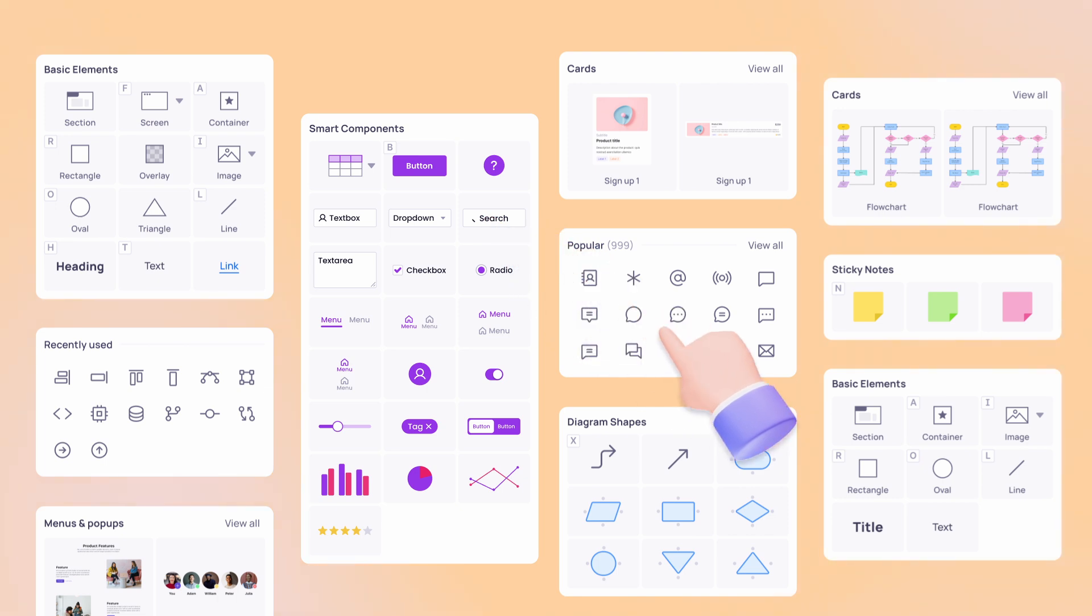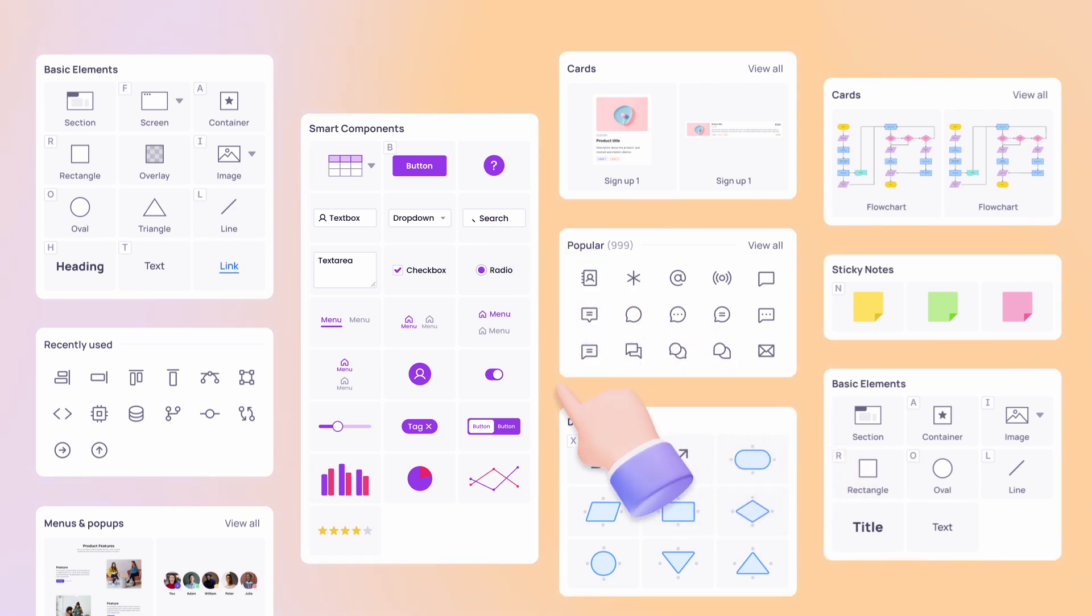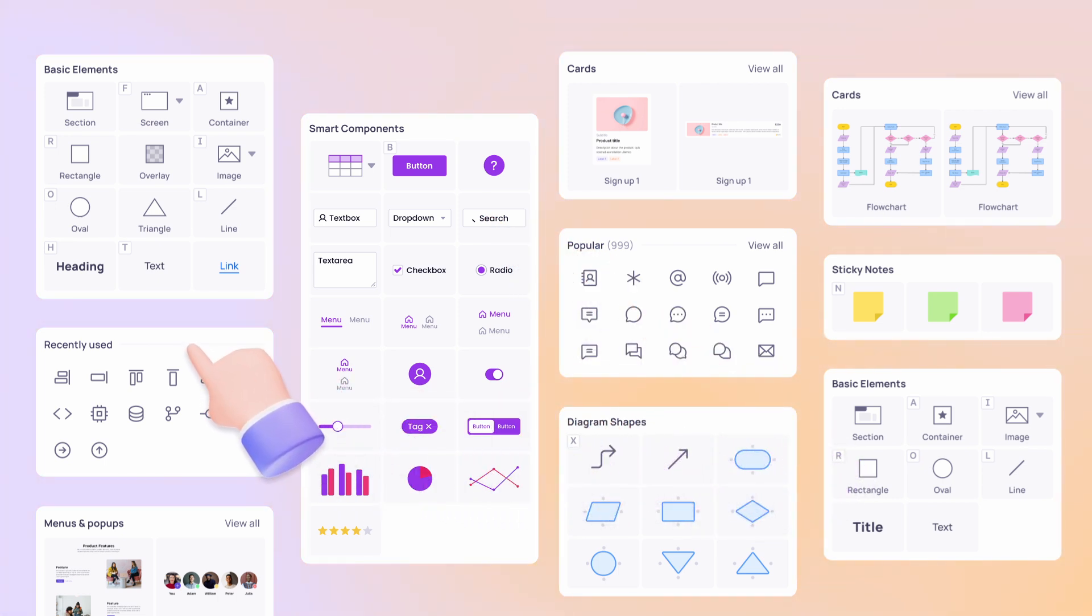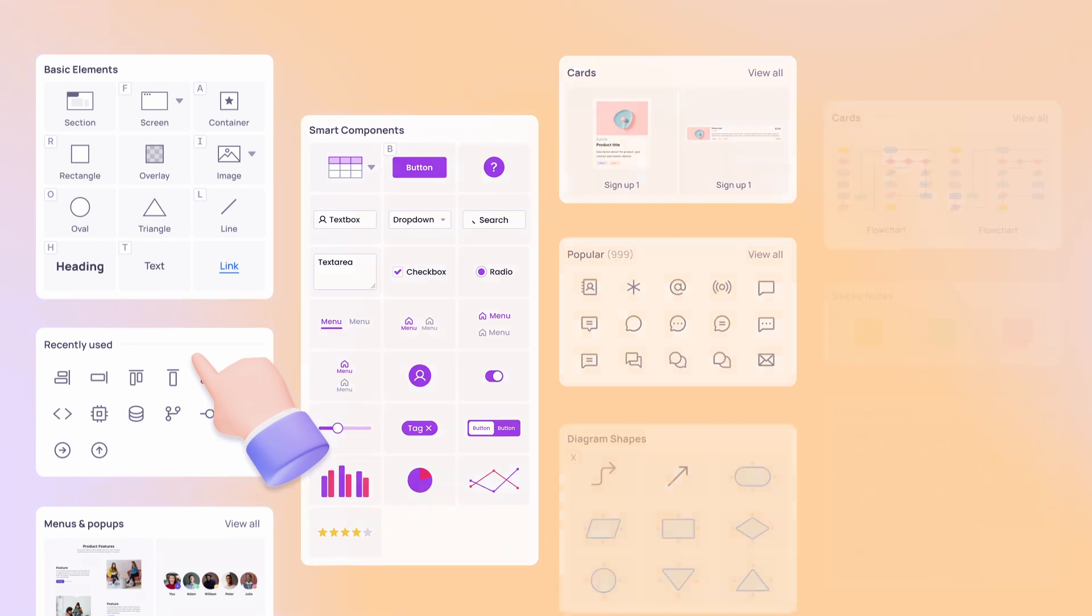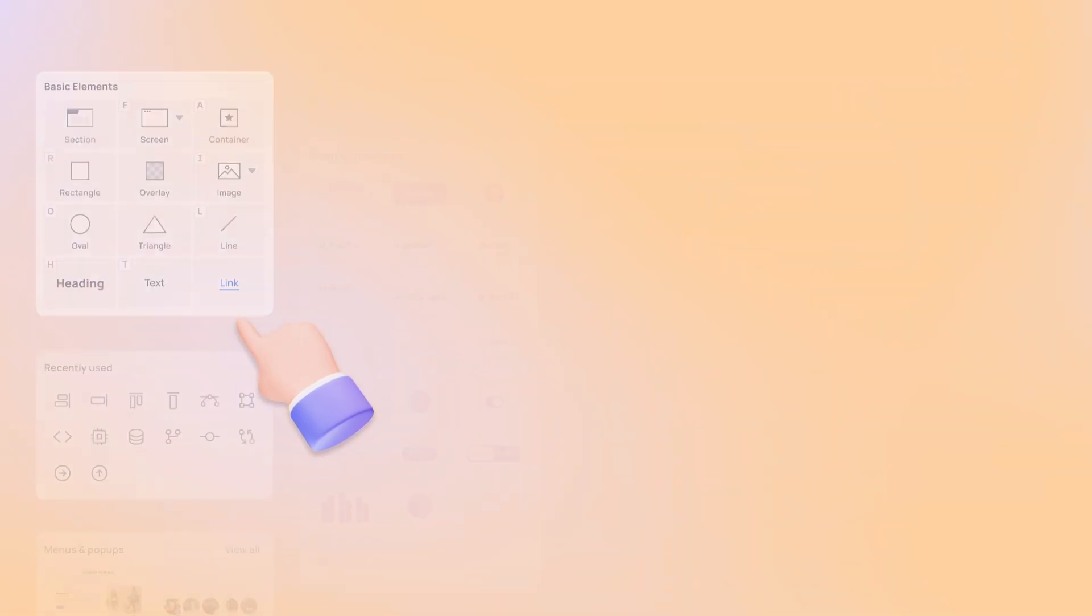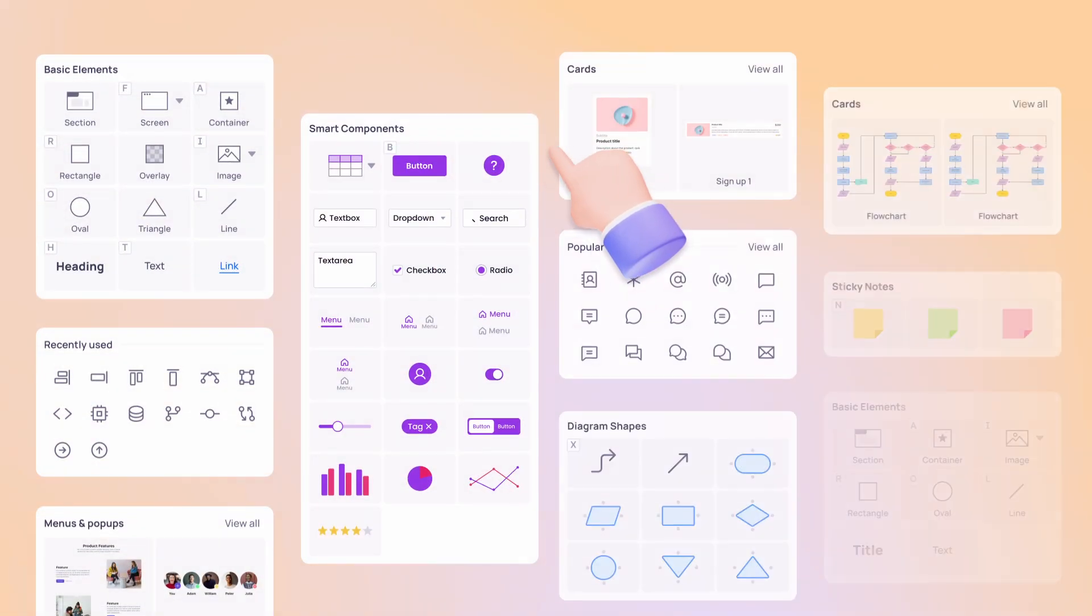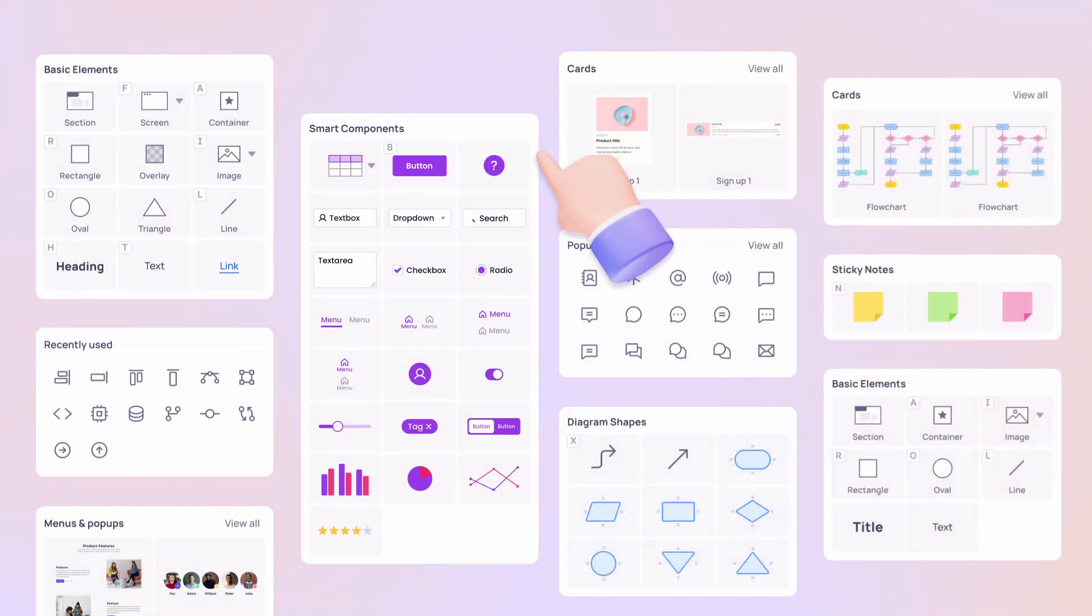Last but not least, Visily's Magic Theme feature is a true game changer for branding and design consistency. This will make sure that all your projects look the same and are professional.